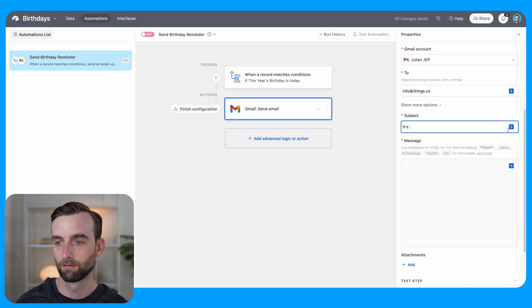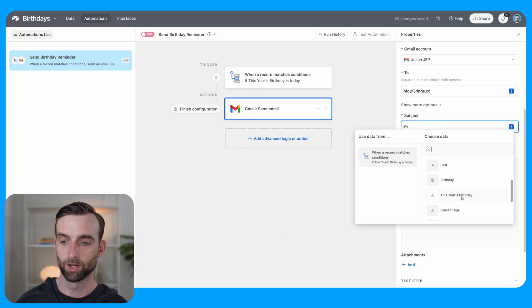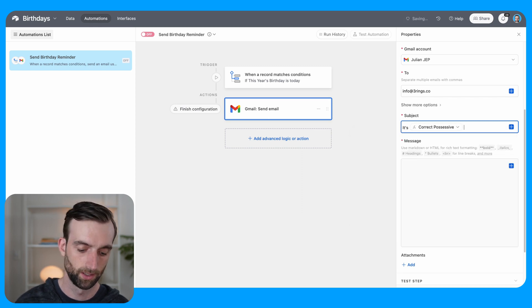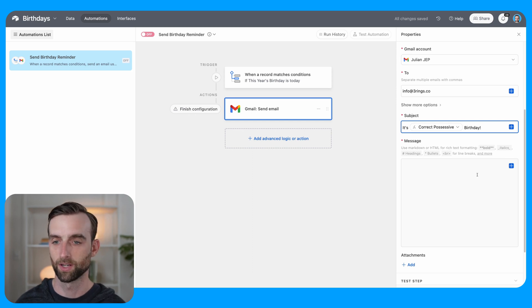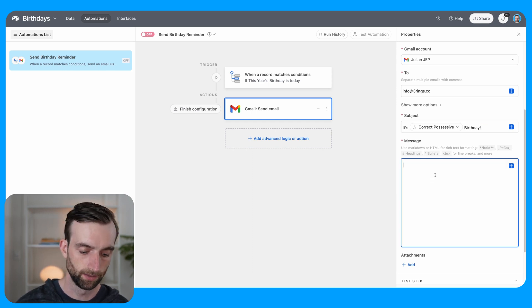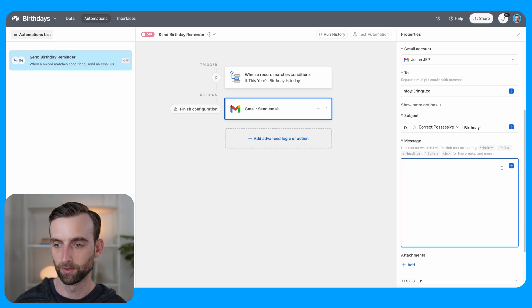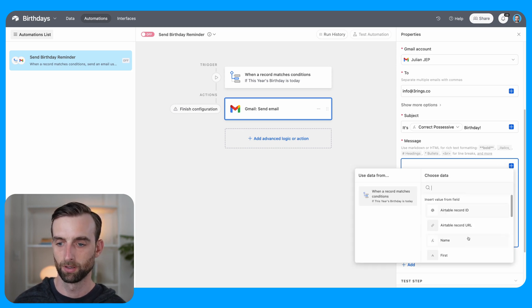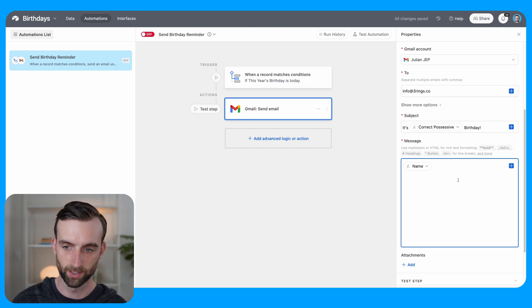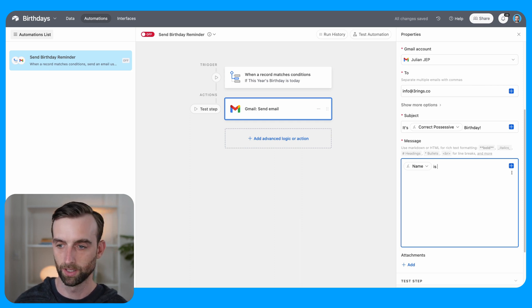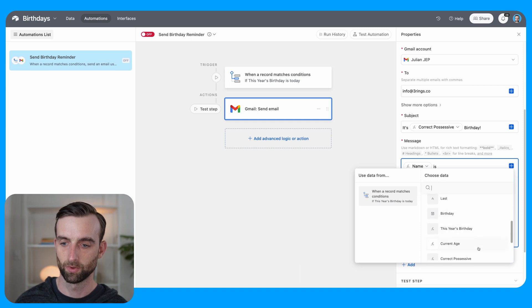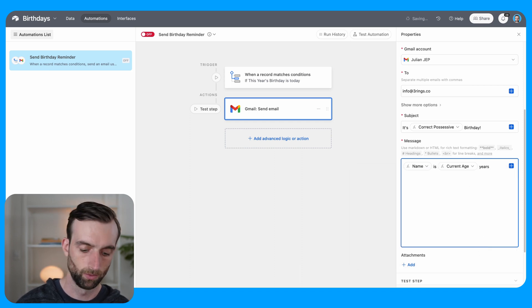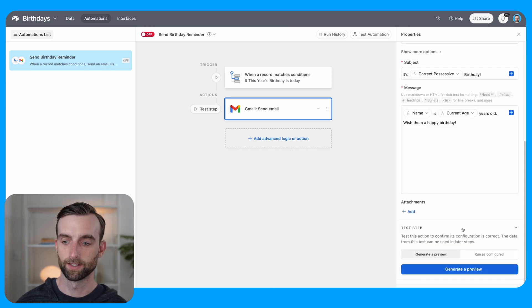Subject: It's, and then this is where we can use our possessive here. So it's correct possessives birthday, exclamation point. And then in the body, let's say we want to use their name. So I guess let's use their full name in case we have multiple friends with the same first name. So we'll say name is, and then we want to give their current age. So we'll grab that current age years old, wish them a happy birthday.